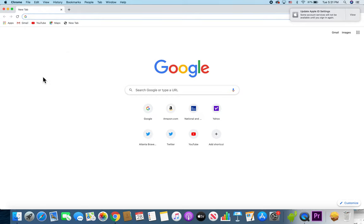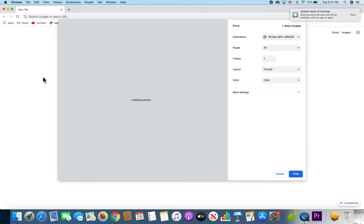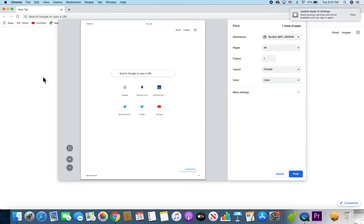Now a simpler way is on your keyboard, just hold down the button Command and press on P. So Command and P, and that brings you to the same page.